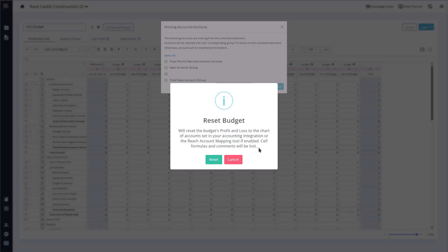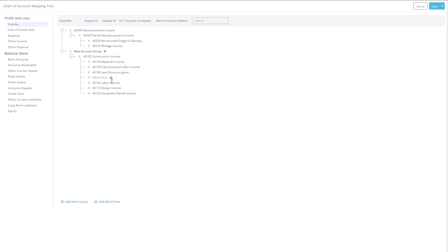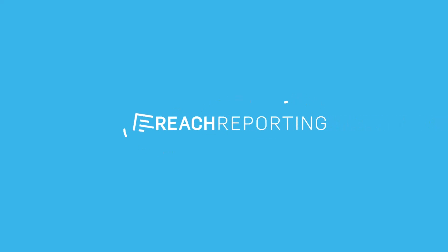This covers the main features and behaviors of the new account mapping tool as well as how it integrates with your existing budgets and accounting setup. If you have any questions or need help getting started, feel free to send us a chat. Our team is happy to assist.